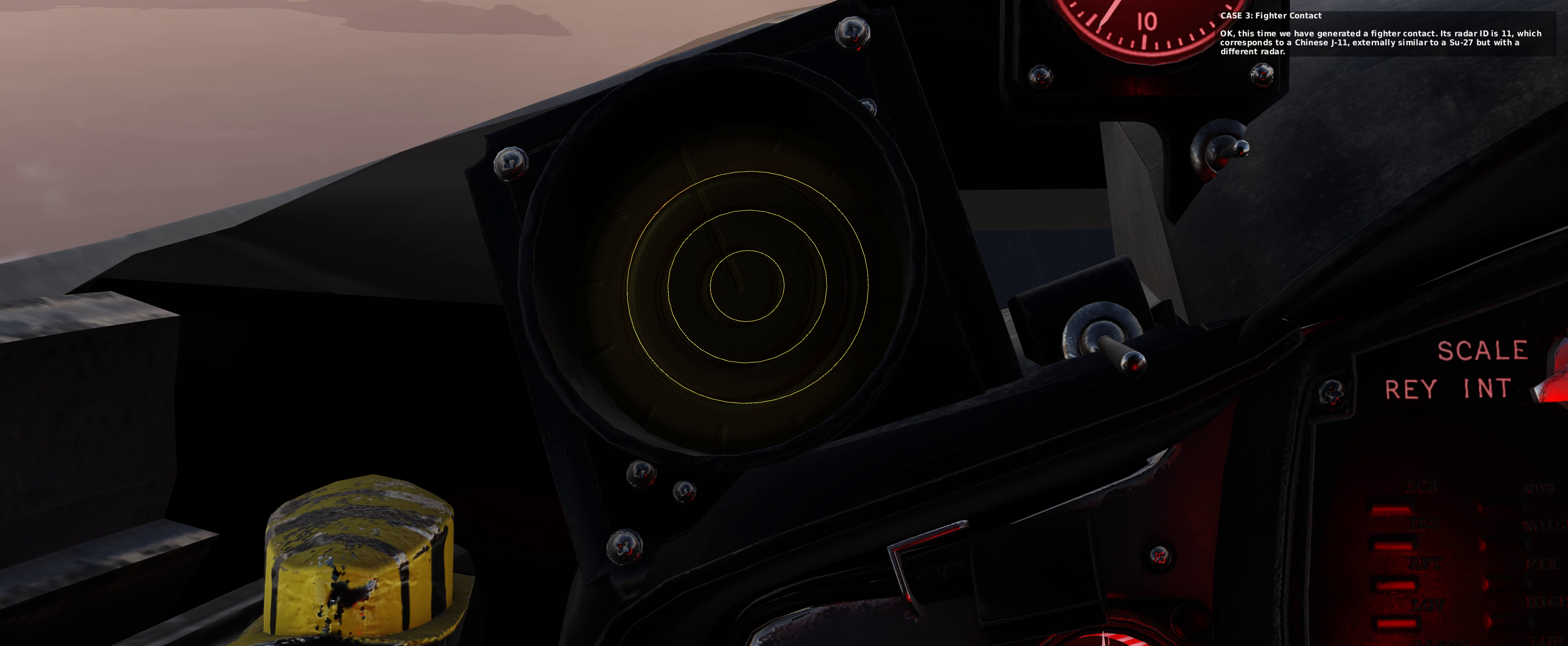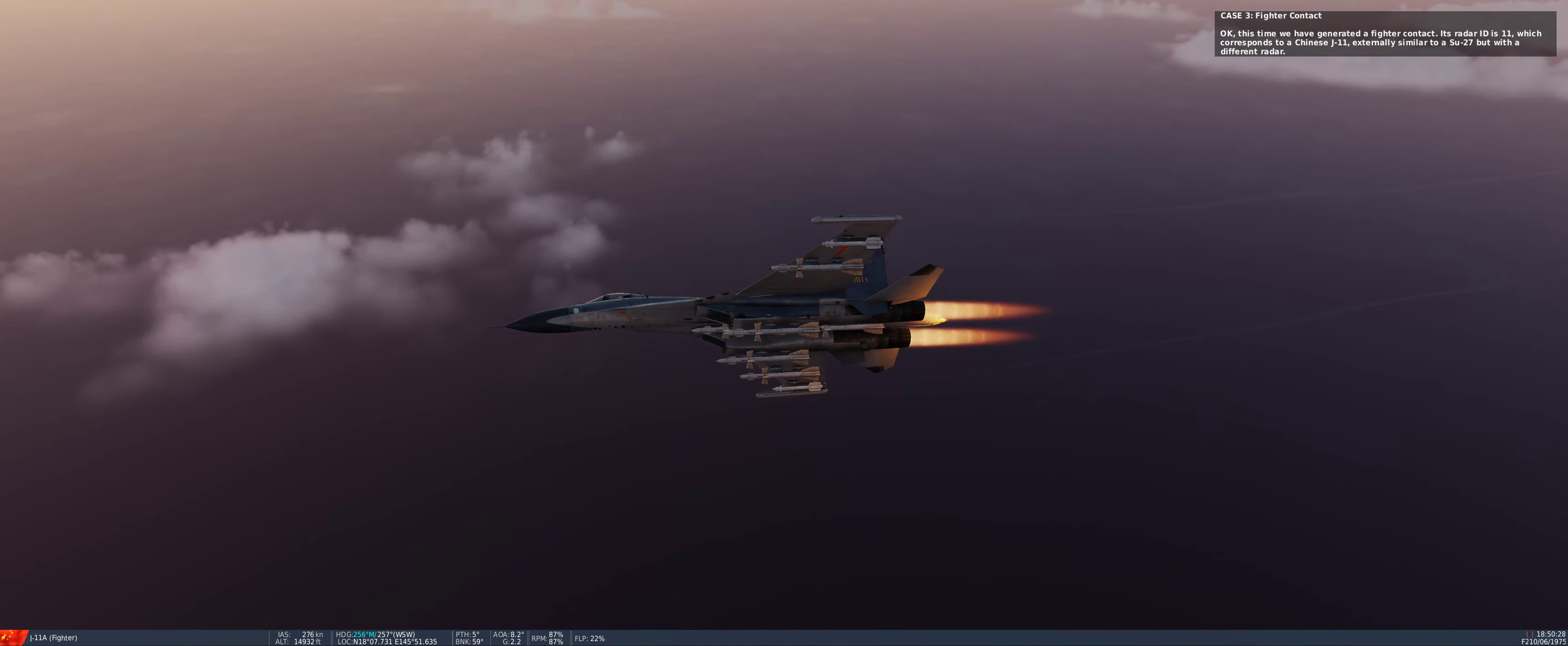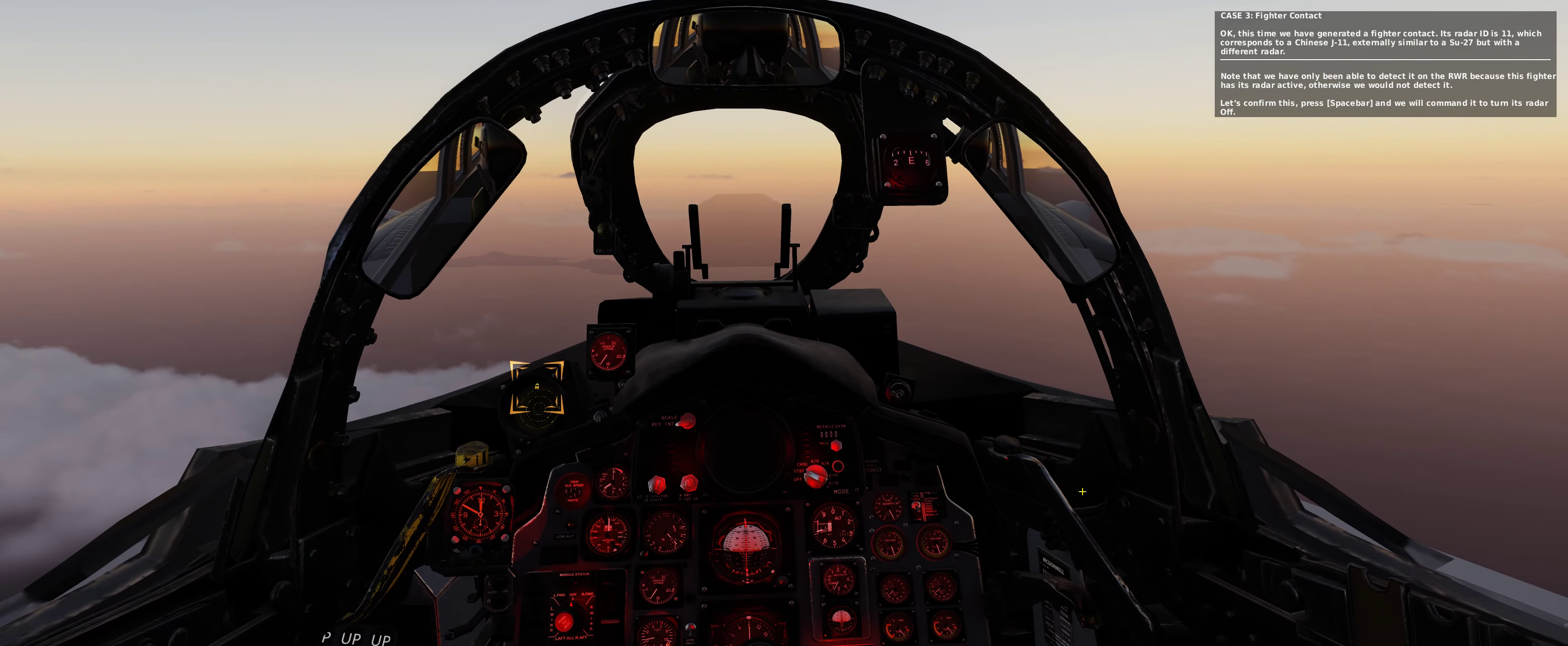This time we have generated a fighter contact. Its radar ID is 11, which corresponds to a Chinese J-11, externally similar to a Sukhoi-27 but with a different radar. Note that we have only been able to detect it on the RWR because this fighter has its radar active, otherwise we would not detect it.